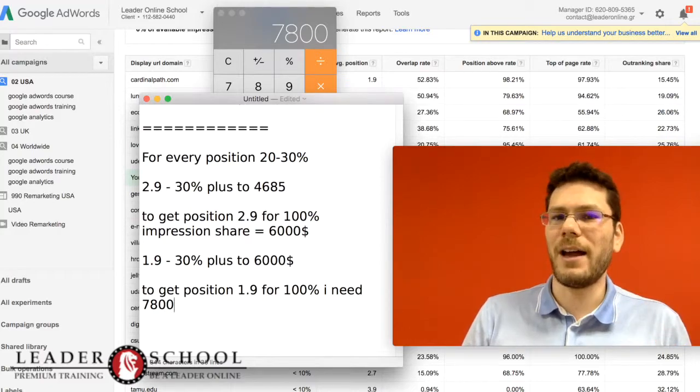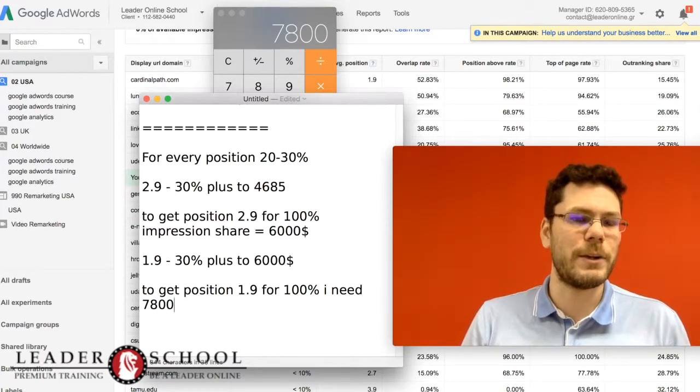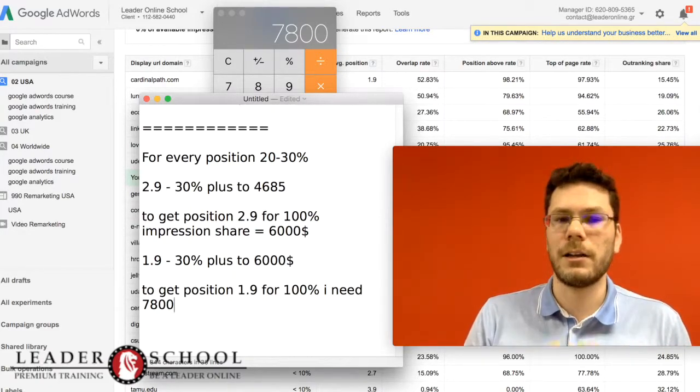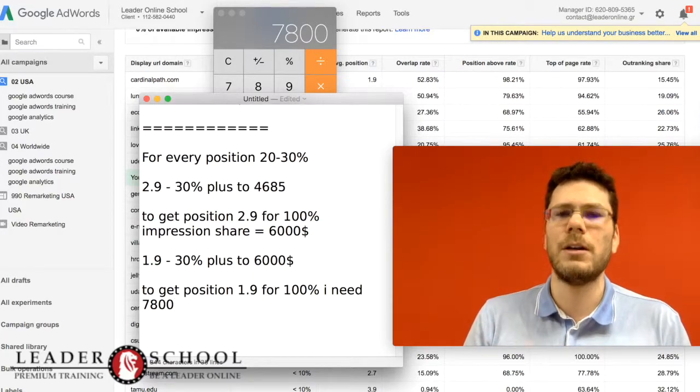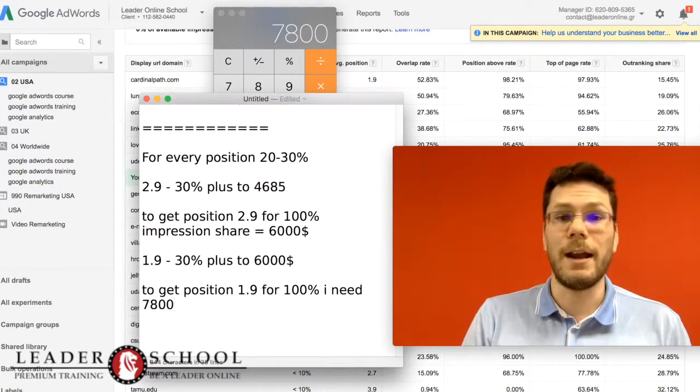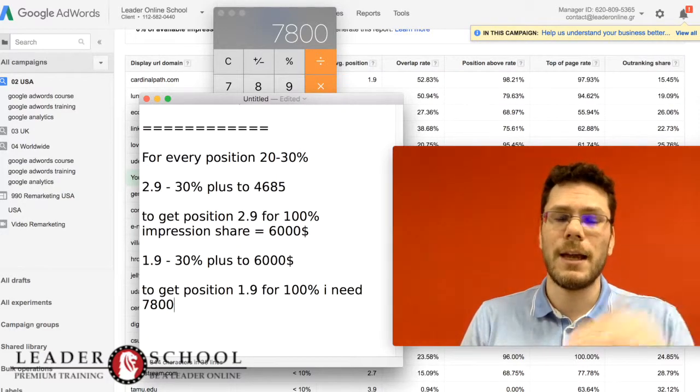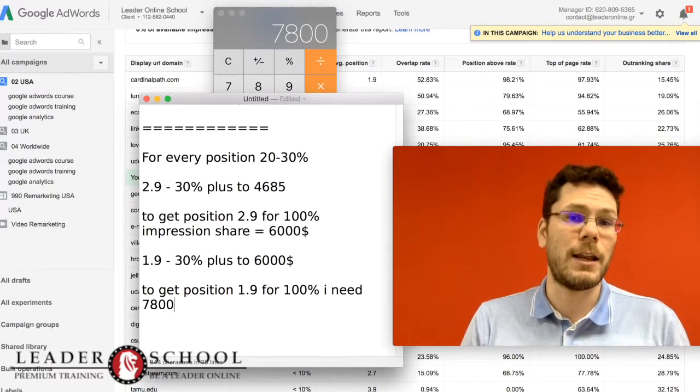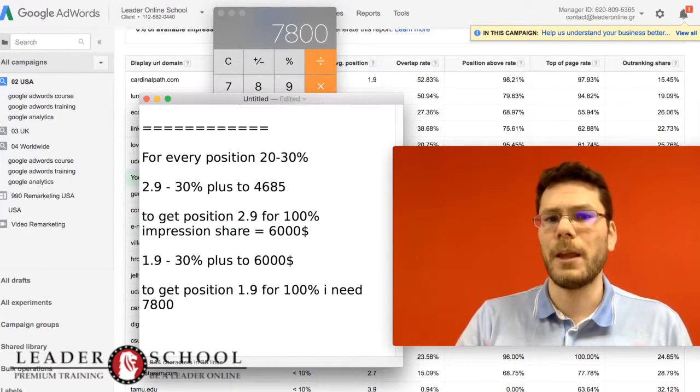We have more than 12 years of experience on how to calculate AdWords budget. This is the method we trust to calculate the budget we need every month for our clients to get a better position and a higher impression share.